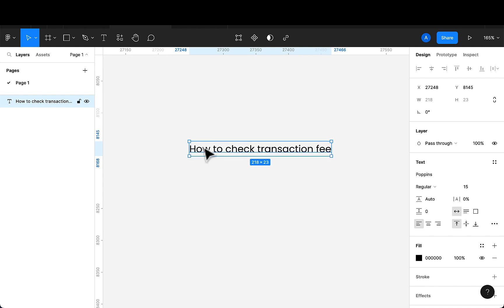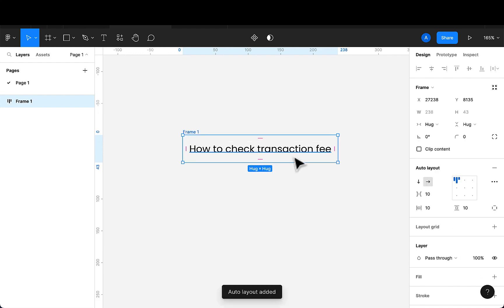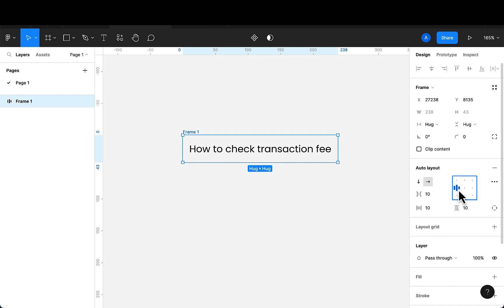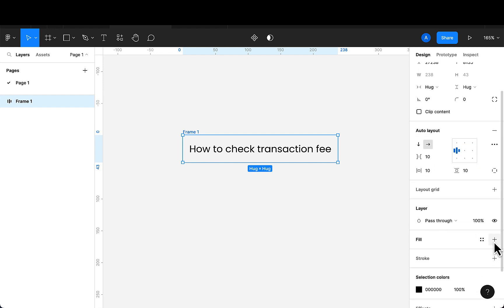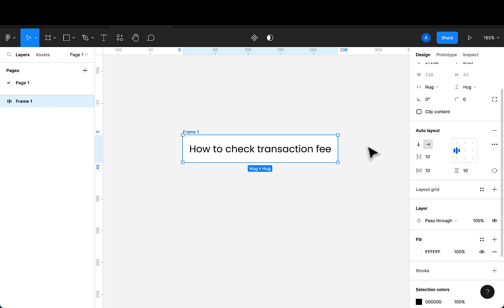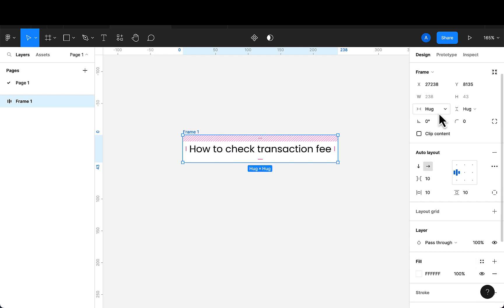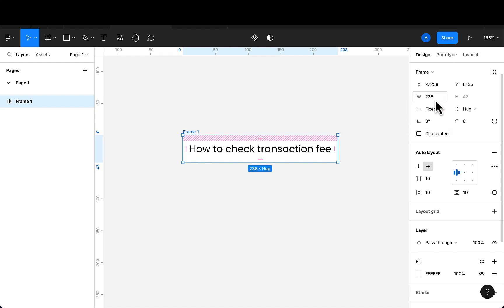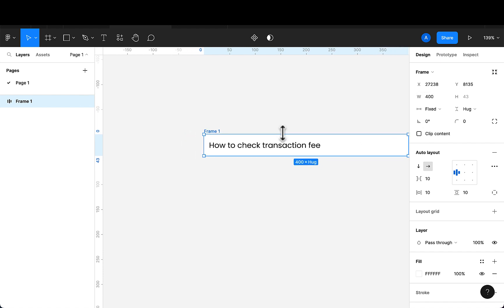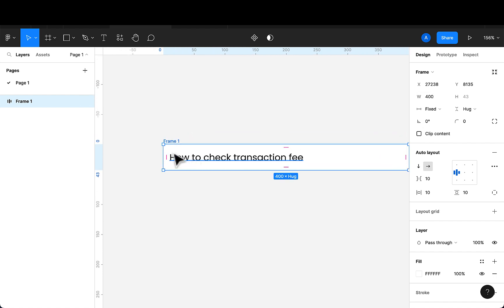The next thing I want to do is add an auto layout around this. To do that I'll press Shift+A so I can center everything. I can add a background fill for this. Once we create an auto layout you notice the width here is set to hug, so I want to make this fixed so I can set it to 400.